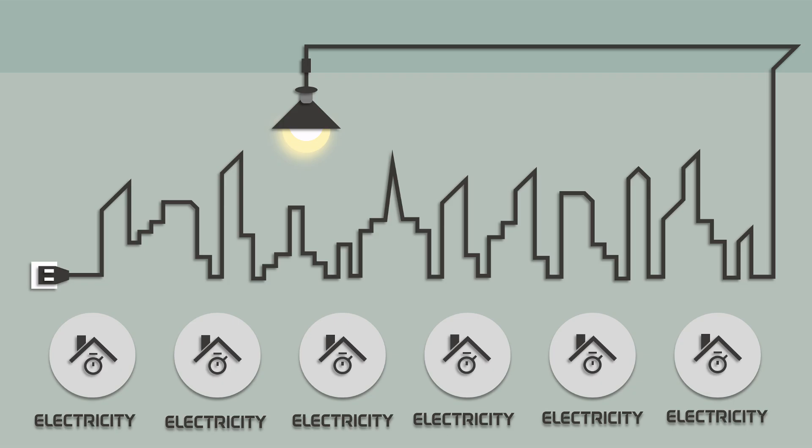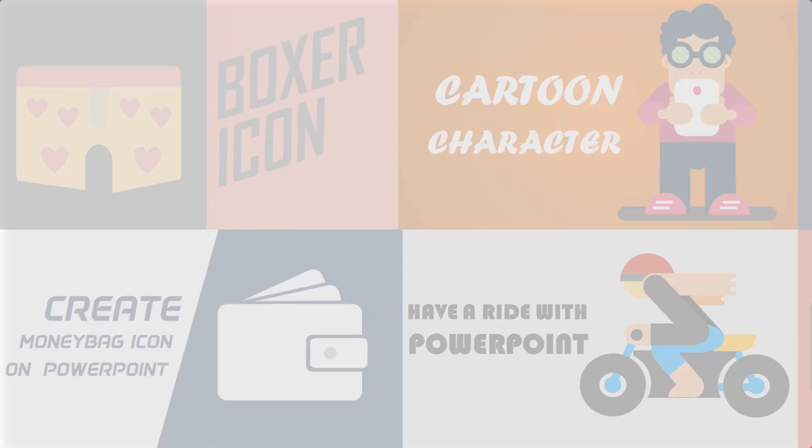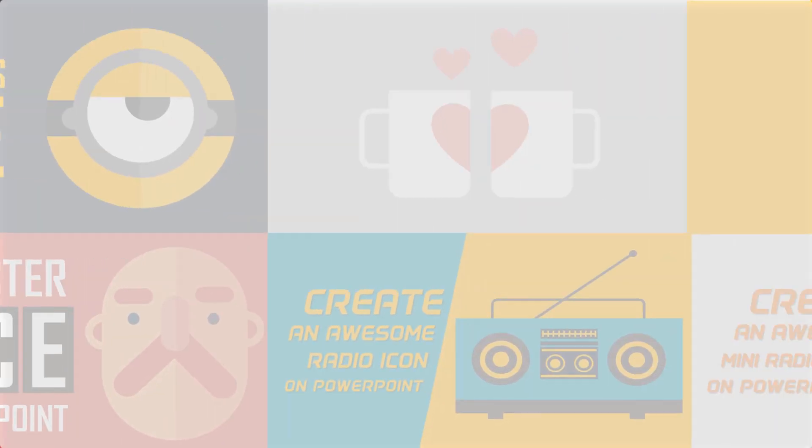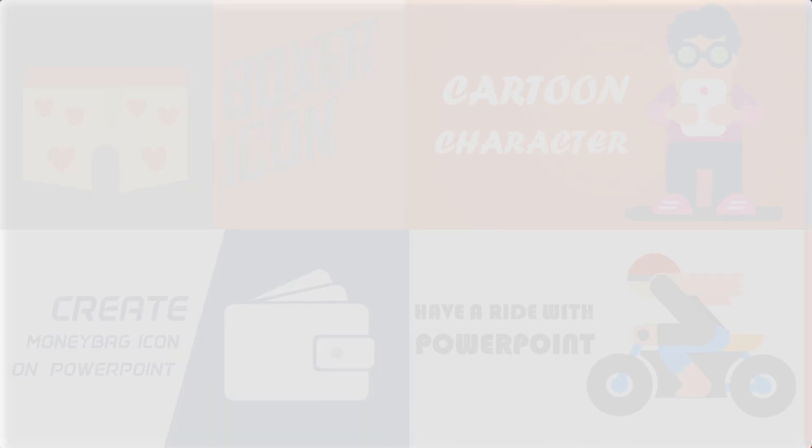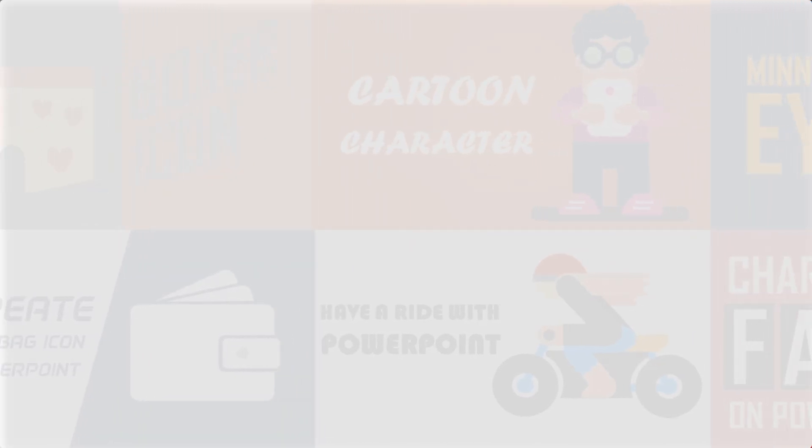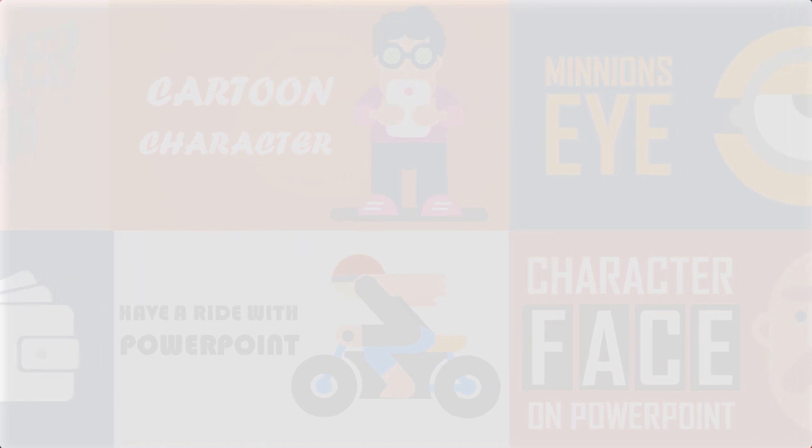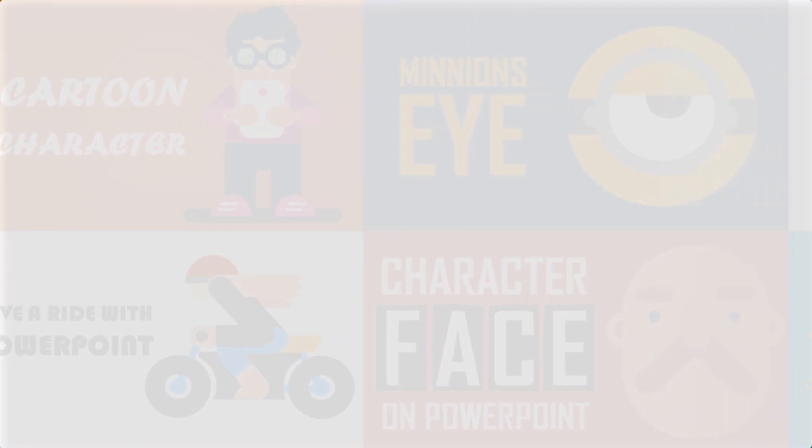And we are done. You can download this template for free. I have given the link in the video description. If you enjoyed this video, make sure you like and subscribe to our channel and share with your friends. Hope to see you in the next tutorial. Thanks for watching.